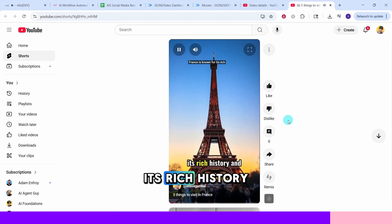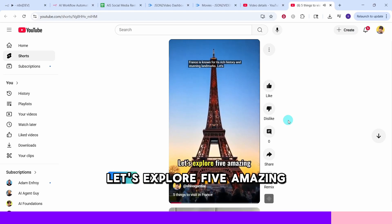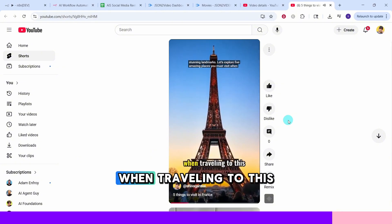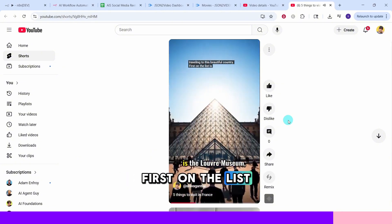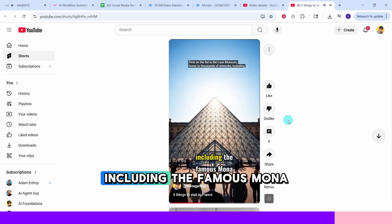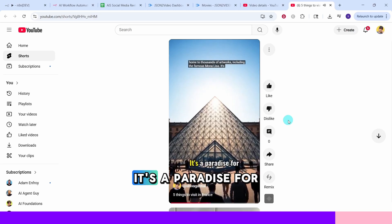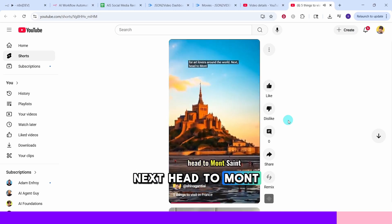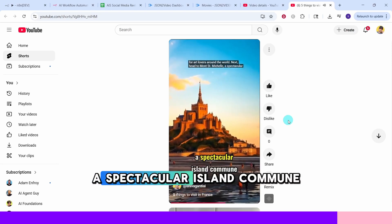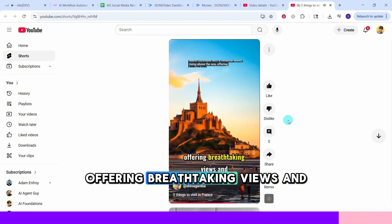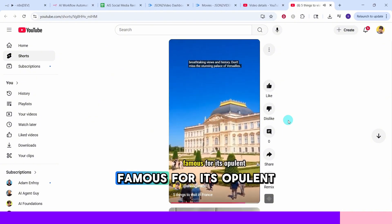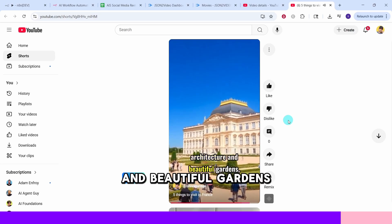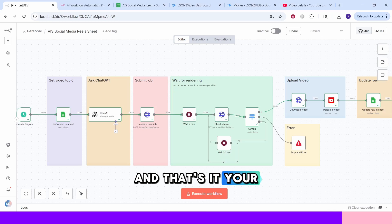Let us play the video by clicking this link. France is known for its rich history and stunning landmarks. Let's explore five amazing places you must visit when traveling to this beautiful country. First on the list is the Louvre Museum, home to thousands of artworks, including the famous Mona Lisa. It's a paradise for art lovers around the world. Next, head to Mont Saint-Michel, a spectacular island commune with medieval abbey rising above the sea, offering breathtaking views and history. Don't miss the stunning palace of Versailles, famous for its opulent architecture and beautiful gardens, reflecting the grandeur of the French monarch.